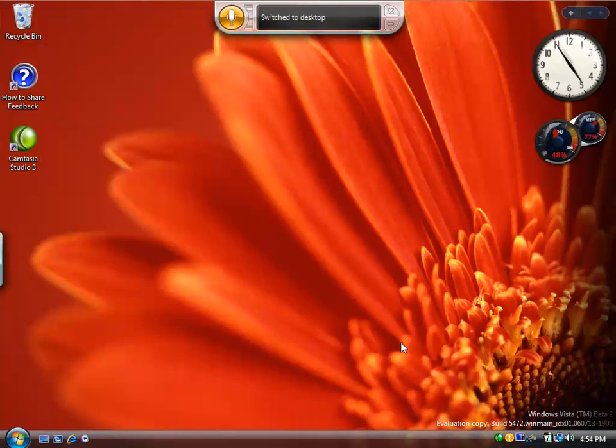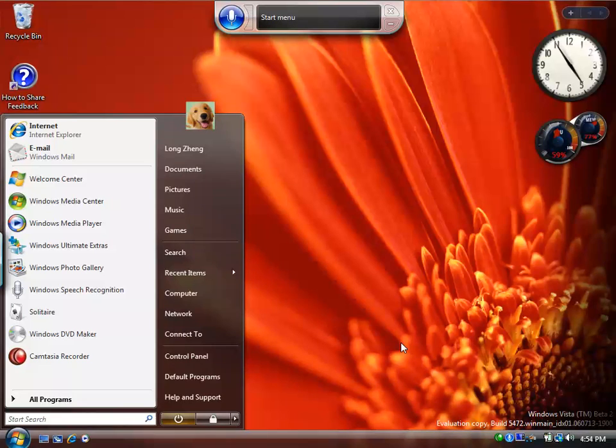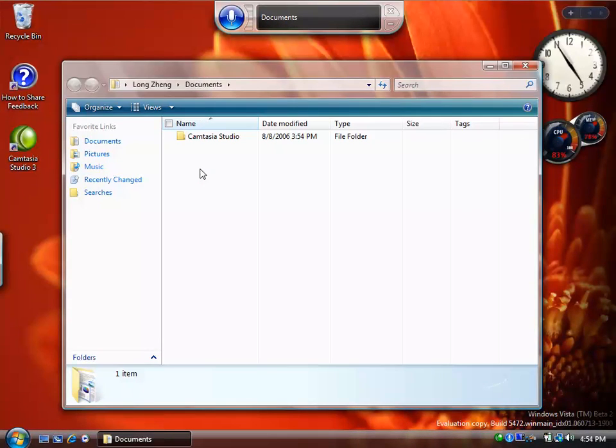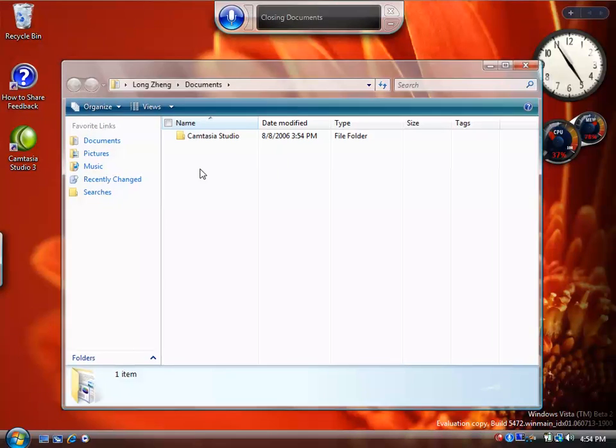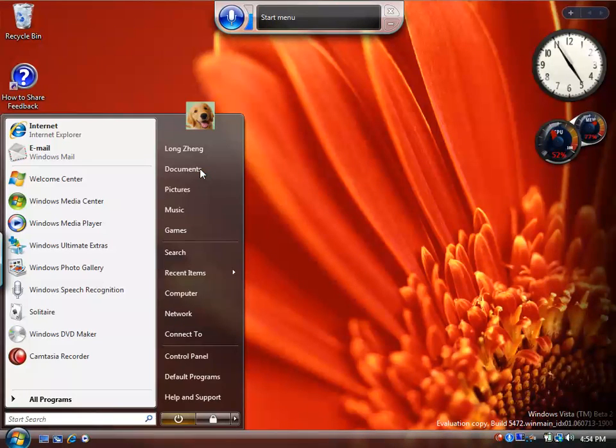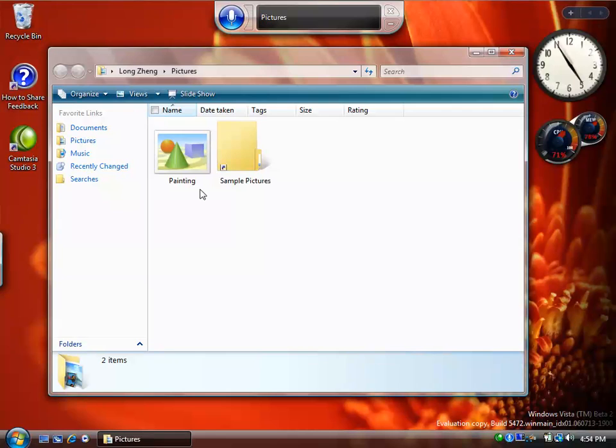Start. Documents. Close that. Start. Pictures.